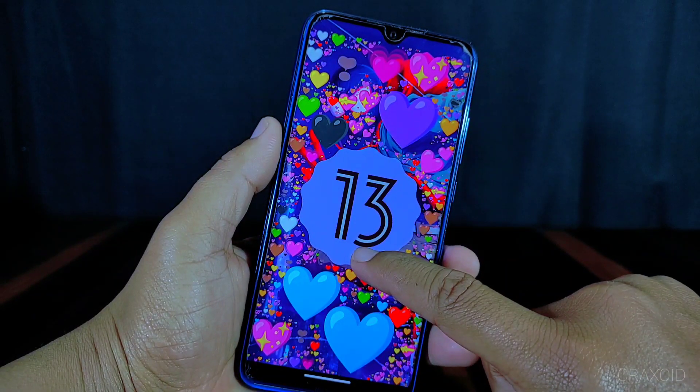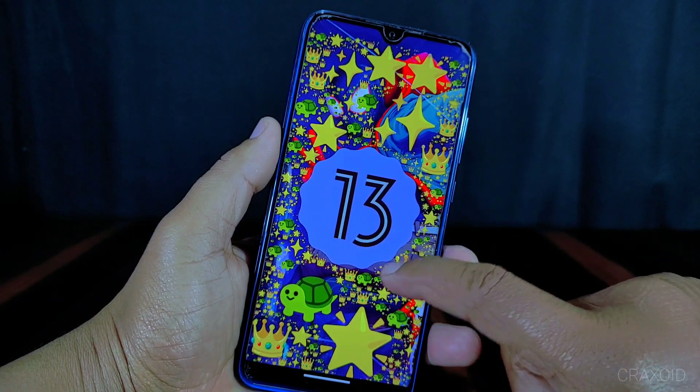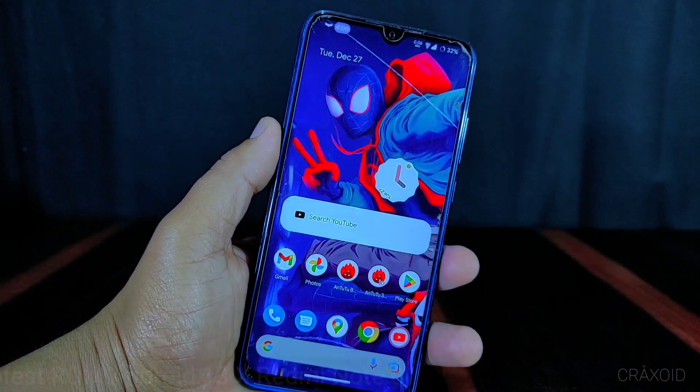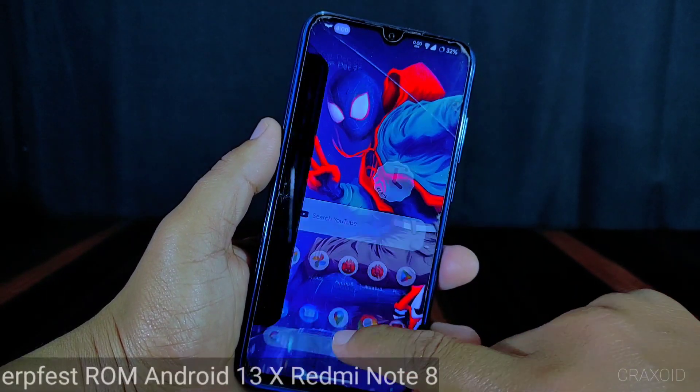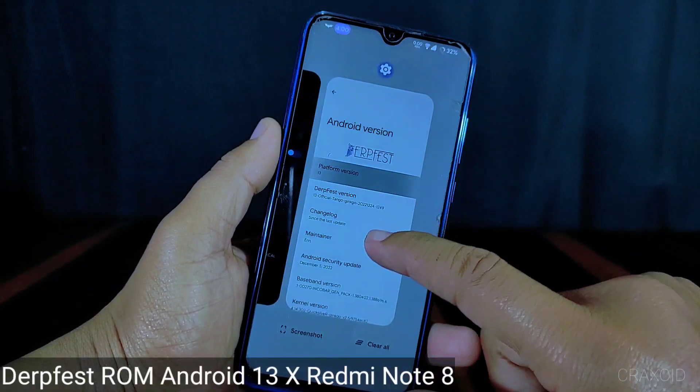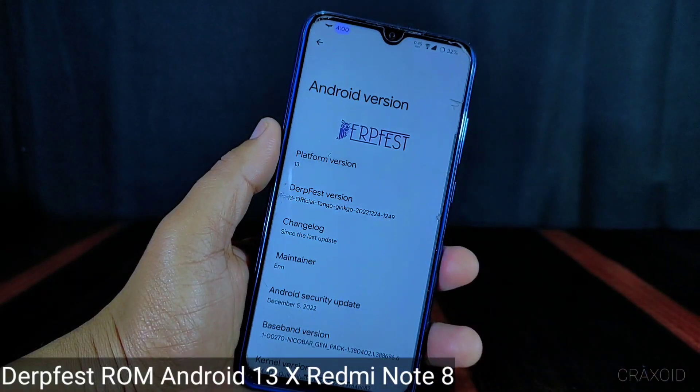Hello and welcome to Cracksoid. Today in this video I'm going to give you the in-depth review of DorfSpace ROM, which is based on Android version 13.